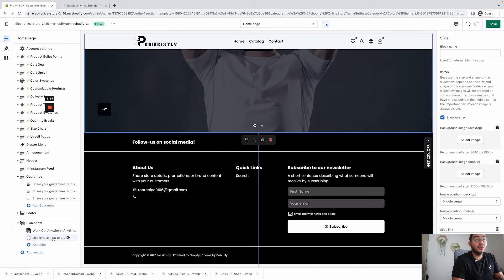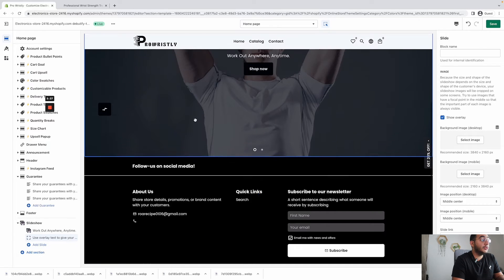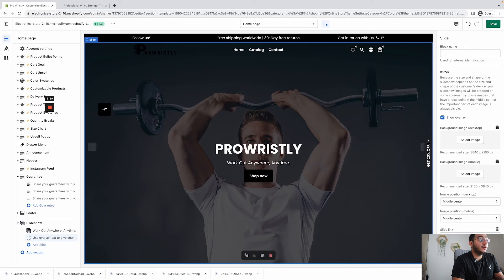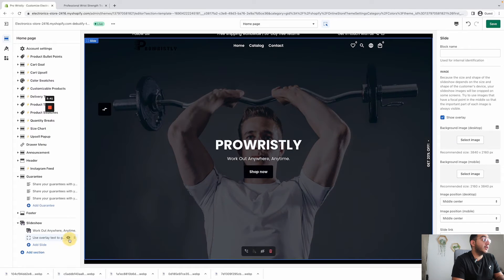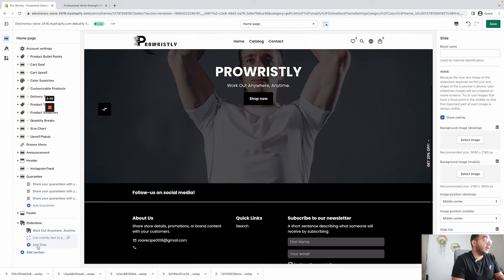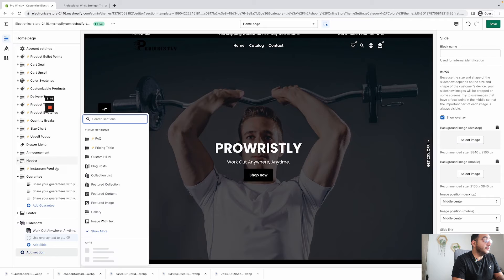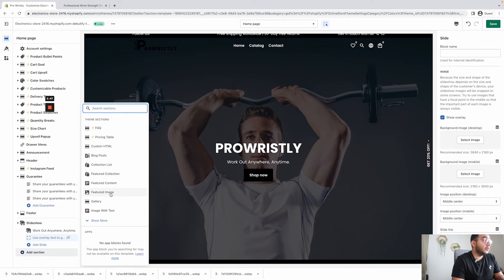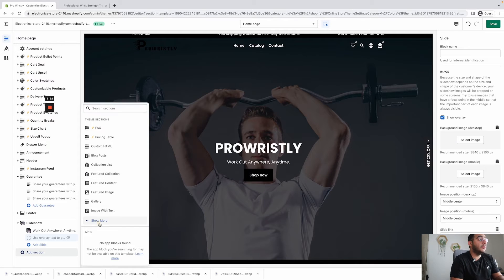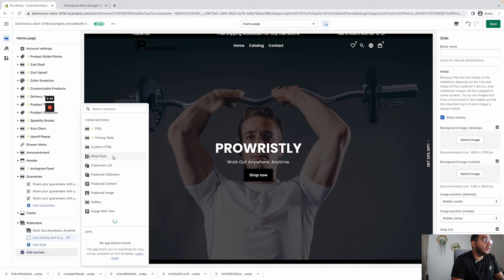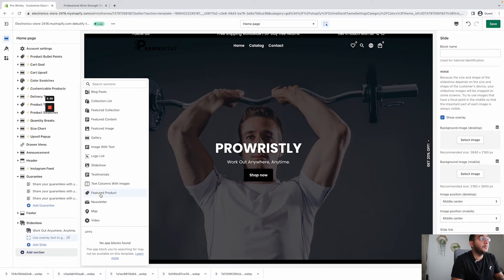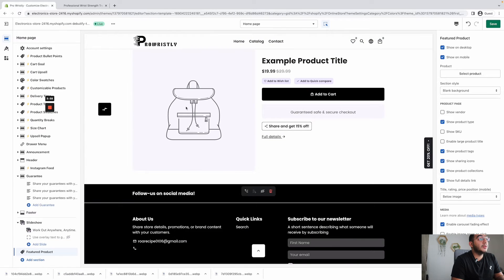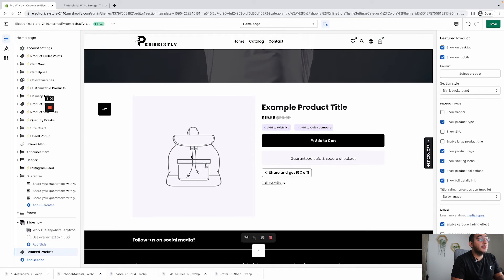If you want to add another slide with another image you can do that here, or choose to keep it as one image. I'll add the next section. I advise showcasing your products right away — for this example we have only one product, so I'll display it as the featured product. Click on the product here and select it.